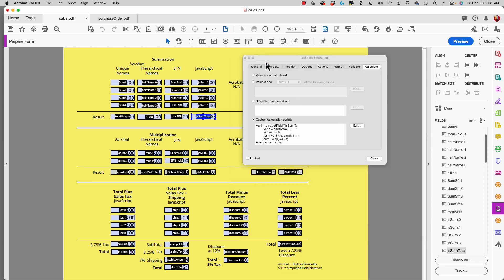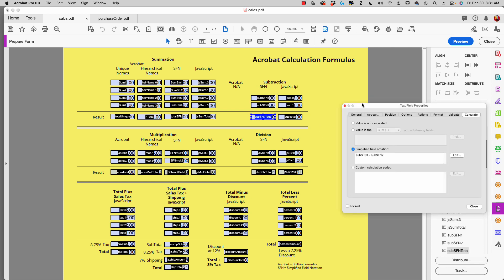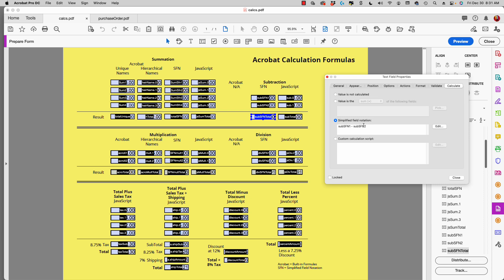Moving over to subtraction — with subtraction you don't have any built-in Acrobat formulas. You've got to use either simplified field notation or JavaScript. In simplified field notation you'll notice we have the name of one field minus the name of another field, which simply subtracts one field from another. In JavaScript we assign a variable to each individual field and then subtract one value from the other.